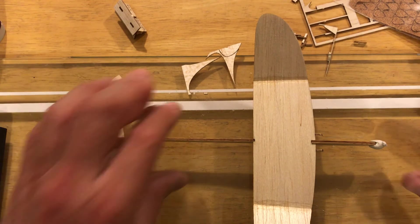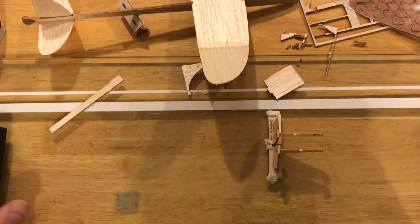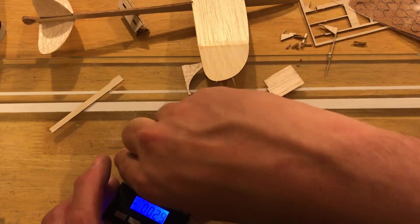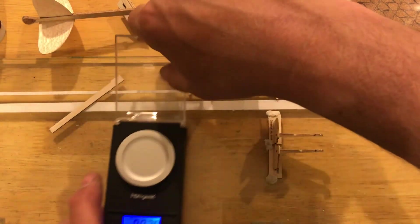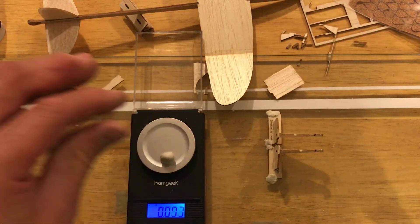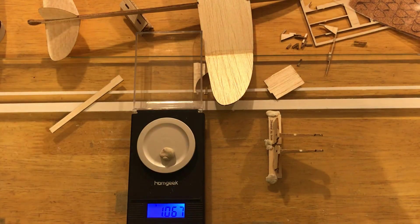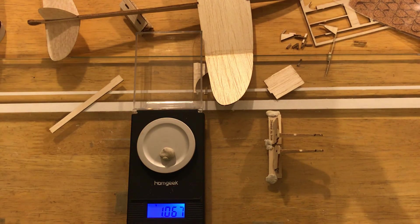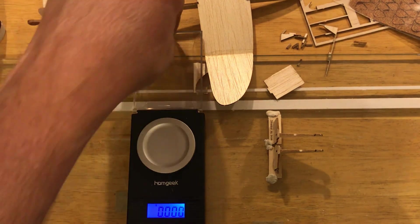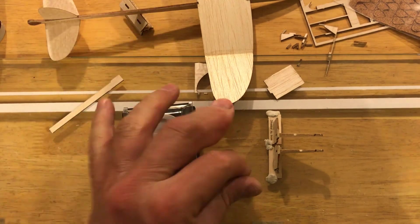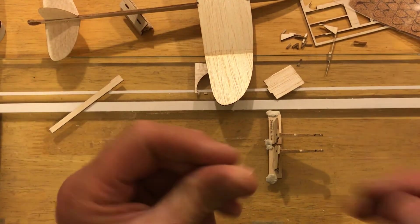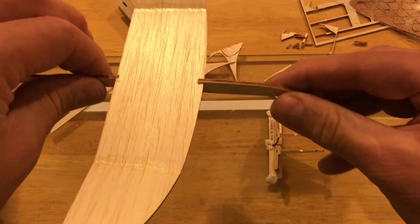So what difference did that make? We'll weigh it. Yeah, so that took me 1.67. There you go. So just over a gram of nose weight is what's needed.